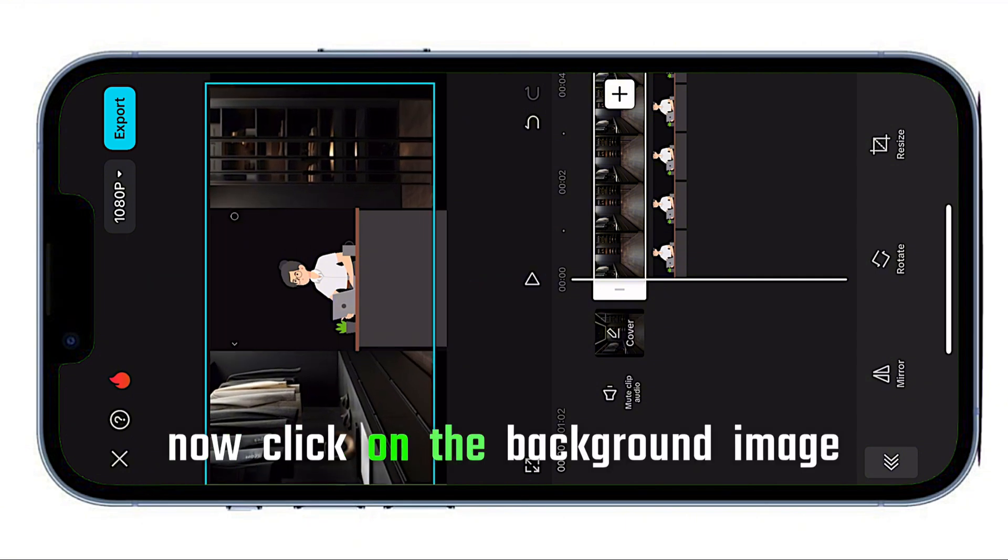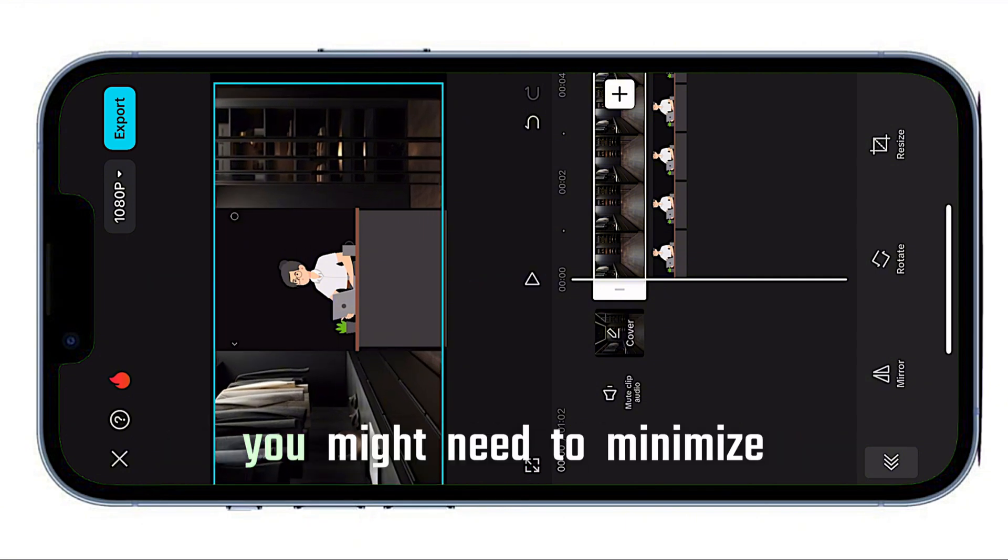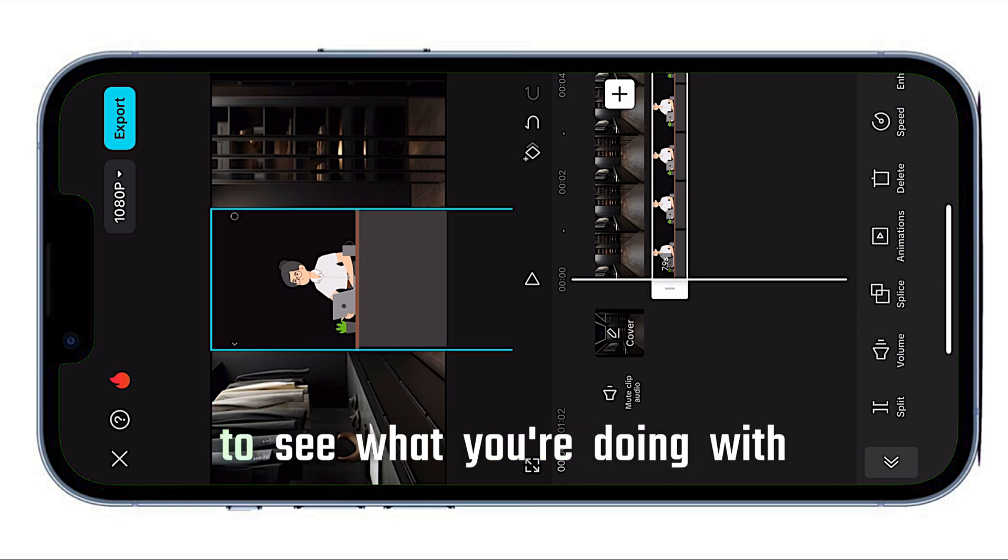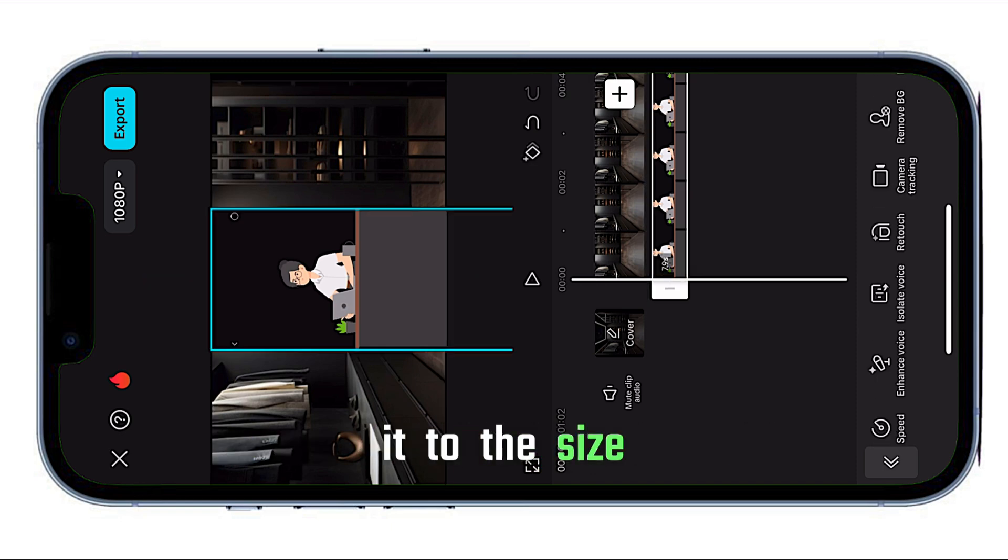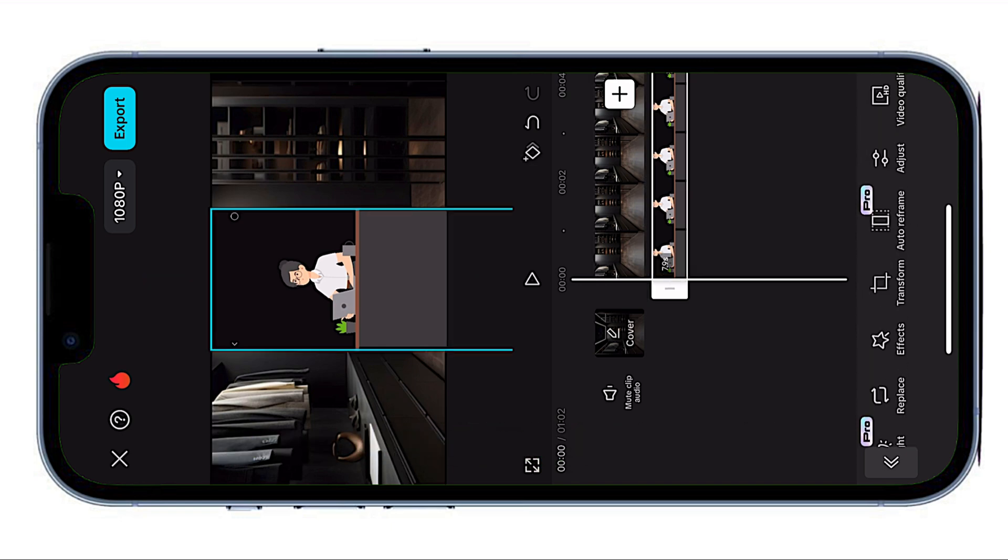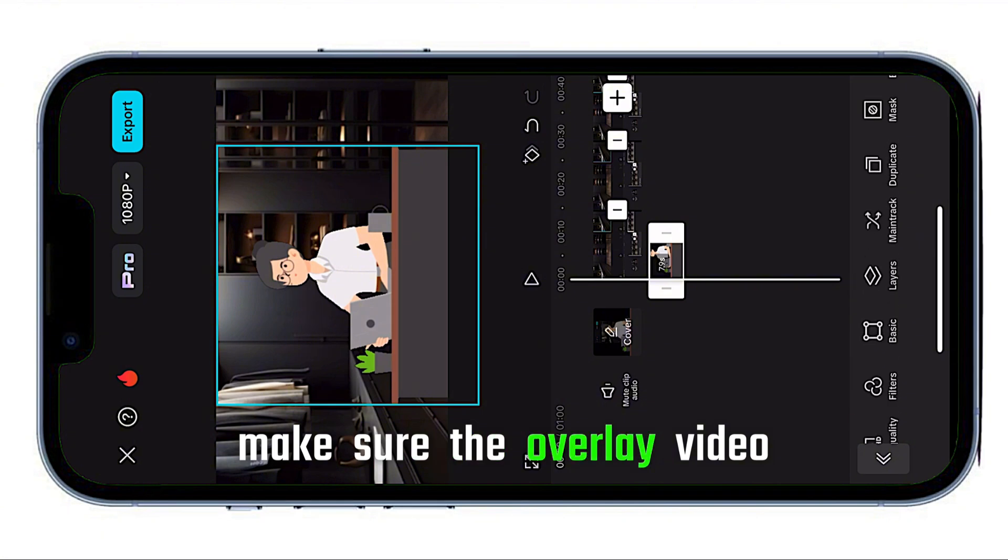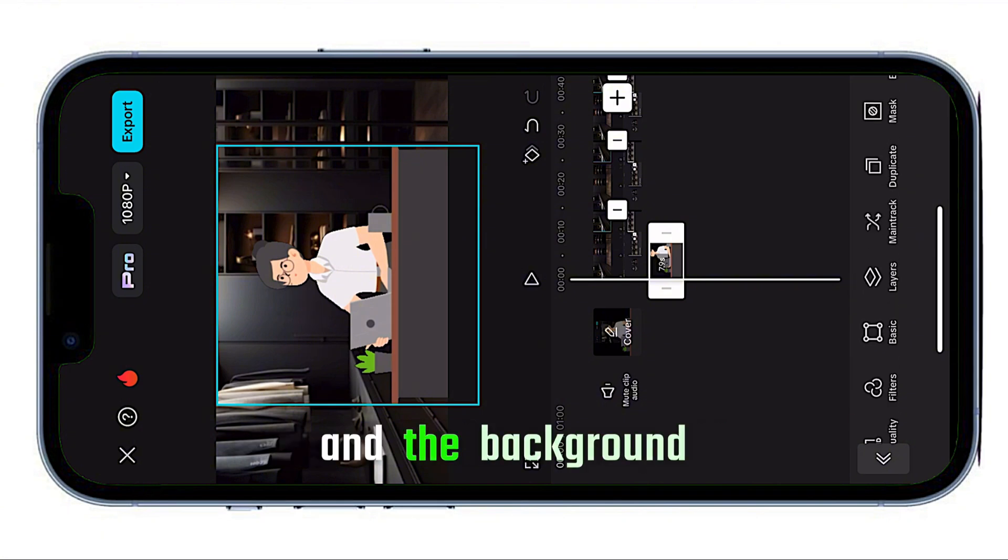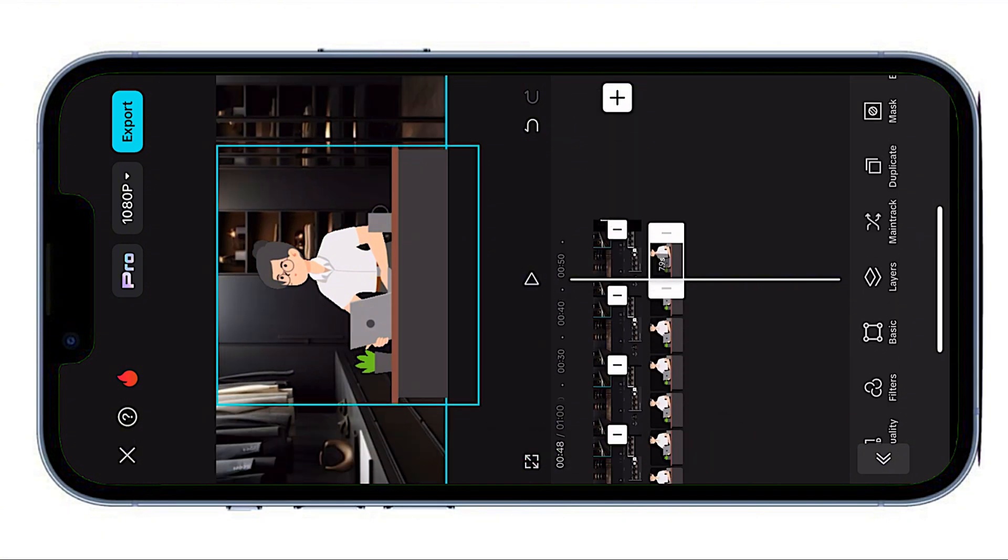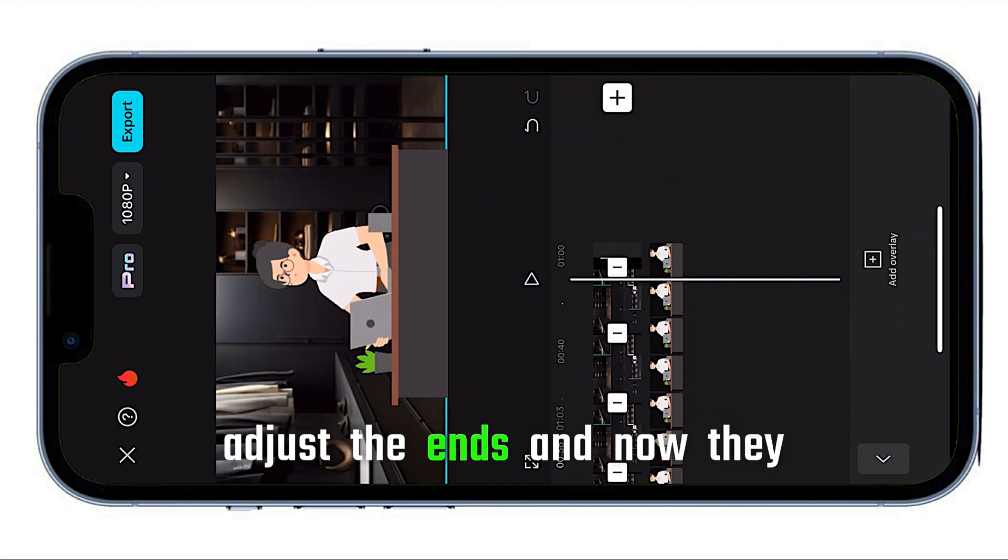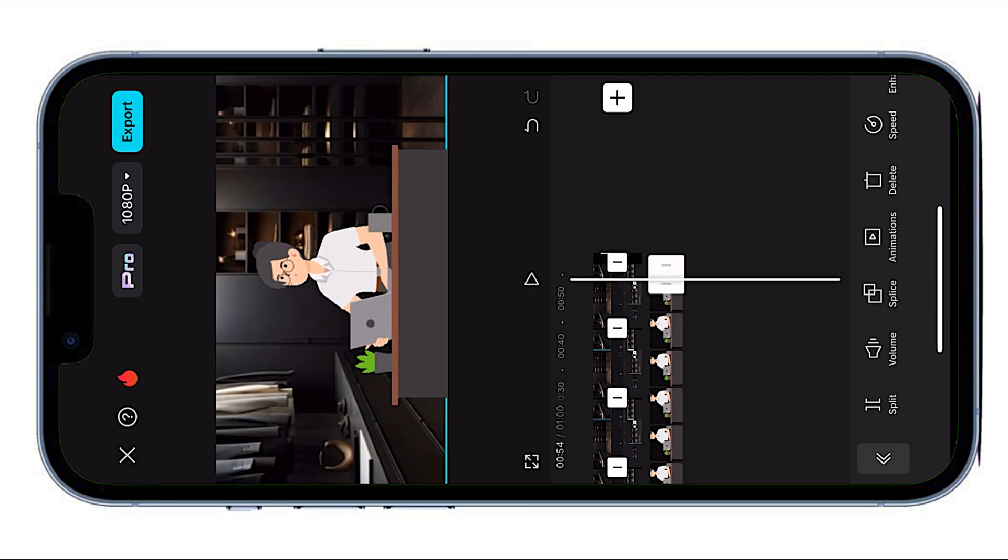Now, click on the background image, not the video, and expand it. You might need to minimize the overlay to see what you're doing with the background, but I'm adjusting it to the size I want. Next, make sure the overlay video and the background image are the same length. Adjust the ends and now they match. Perfect!